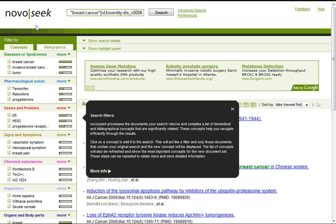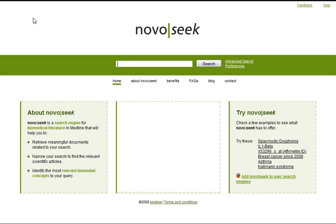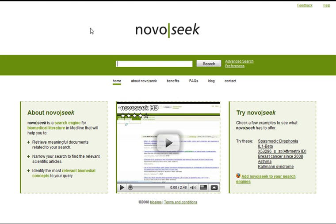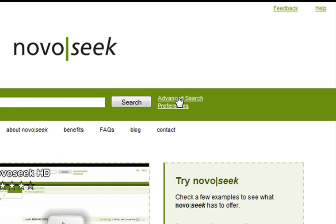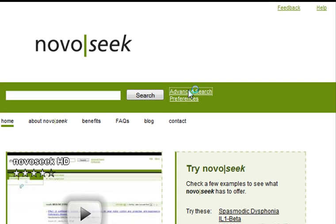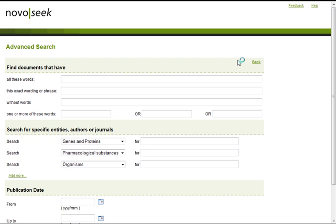We go back to the main page. Once we are on the main page, we click the advanced search link right next to the main search box. A new page is displayed with further options.